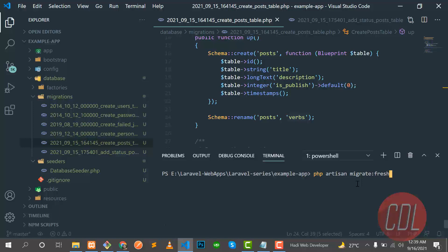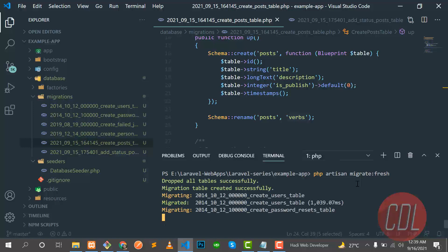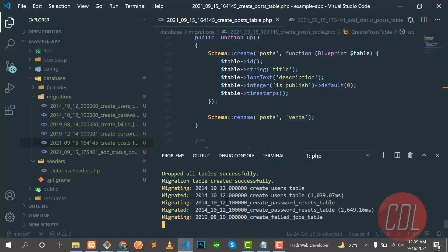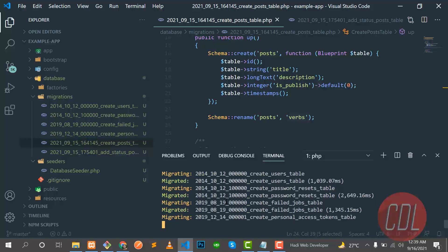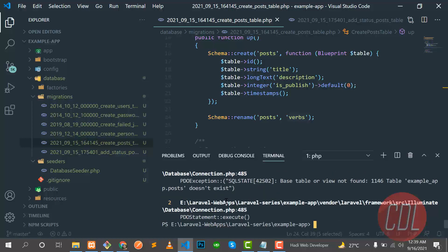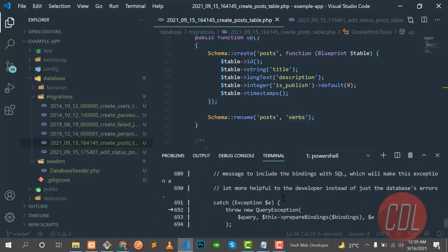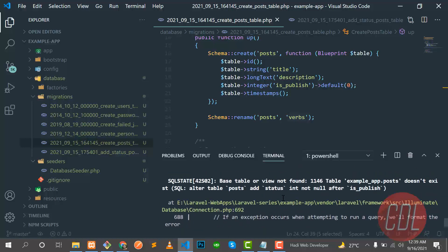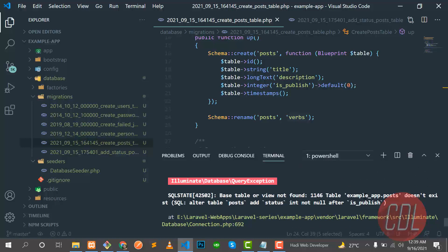Let's enter fresh and it's now dropping the table and creating them again. Okay and it's throwing an error. What is the error? Let's go here. Base table or view not found, example post does not exist.